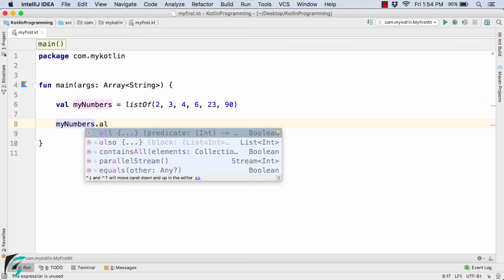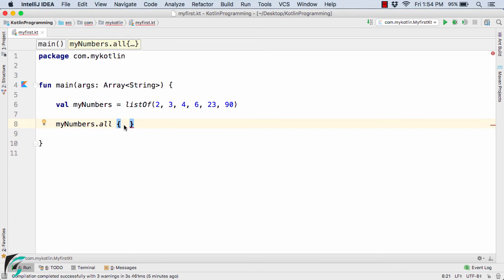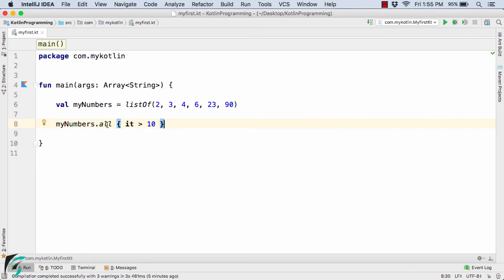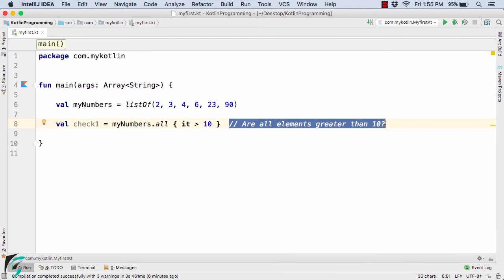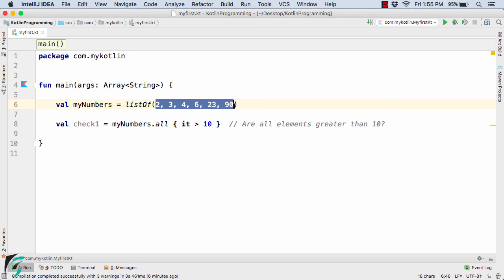Let us start with the `all` method. This `all` method simply expects a lambda function. So here I will define the lambda function that will be a condition — `num -> num > 10`. Since we have only one parameter `num`, it can be replaced by `it`, so `it > 10`. Now this `all` method simply returns a boolean value, so I will use `val check1 = myNumbers.all`. This statement simply asks: are all the elements greater than 10? If yes, return true; if not, return false.